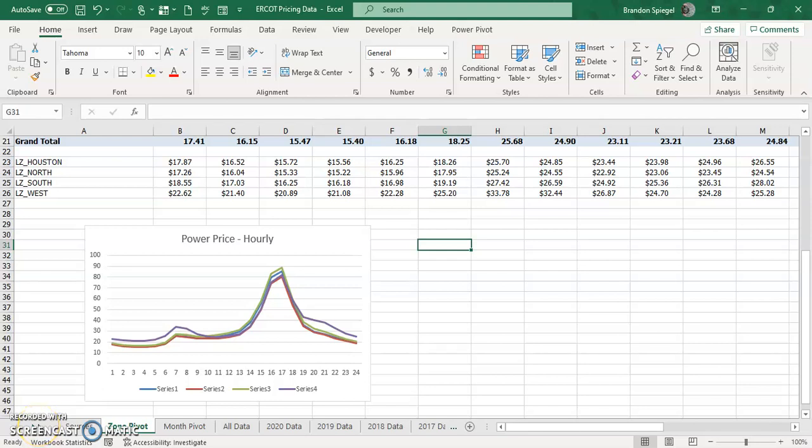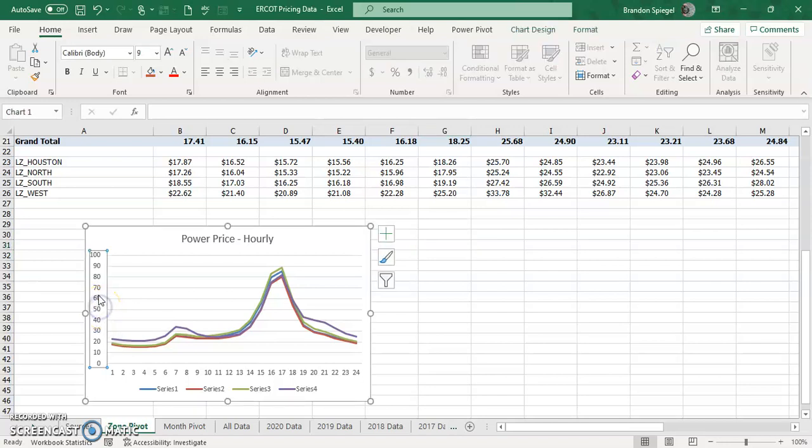Hey, what's going on YouTube? I just wanted to make a quick tutorial to show you how to change the axis values in an Excel graph to be currency.